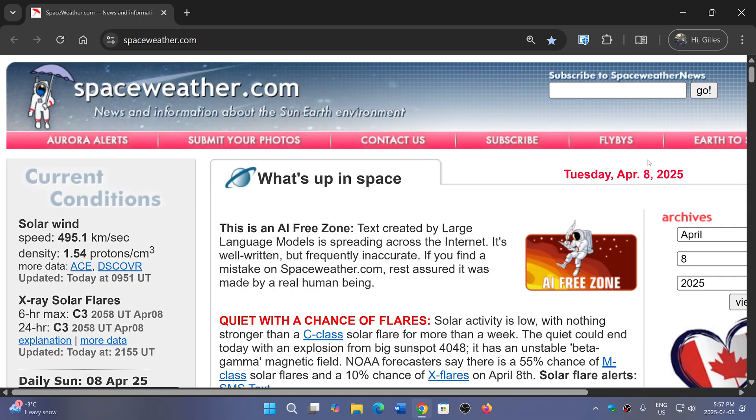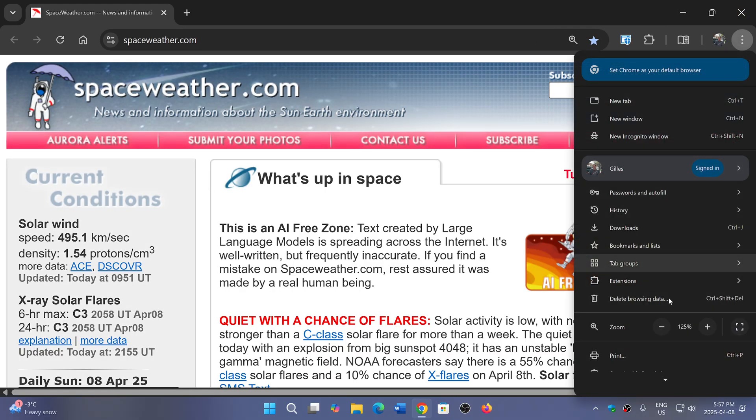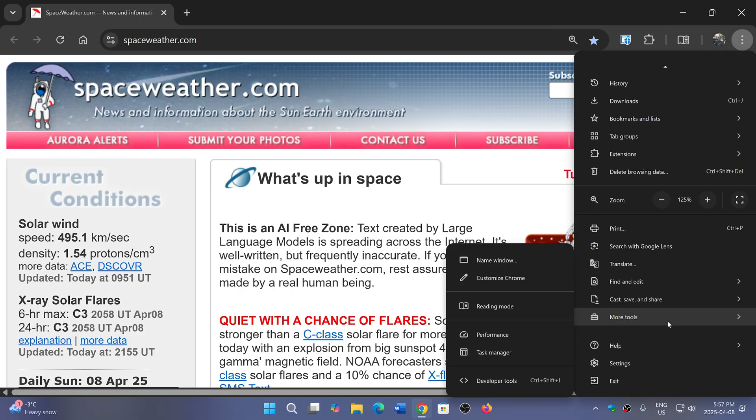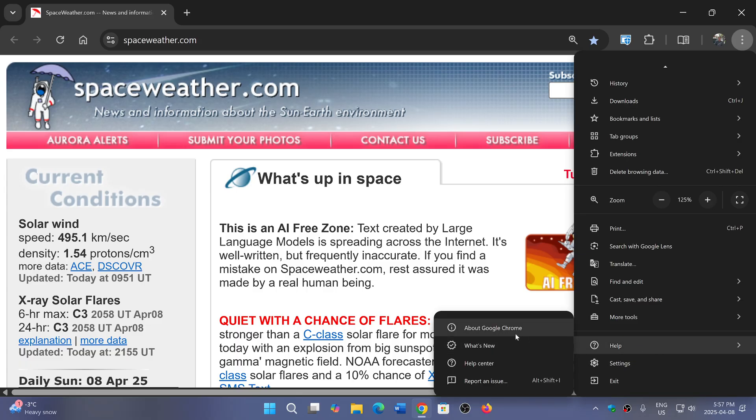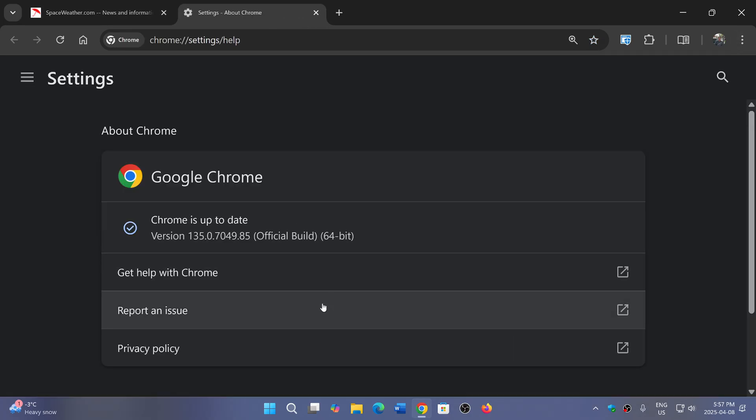Go to the Chrome browser, upper right corner, click the three vertical dots, go to Help and About Google Chrome. You will see version 135.0.7049.84 or 85, depending on Linux, Mac, or Windows.